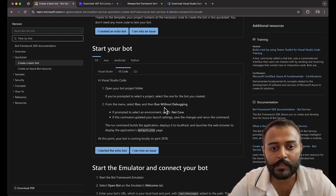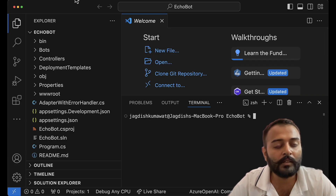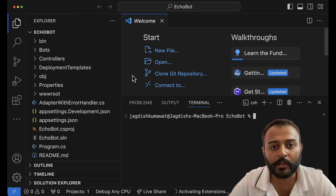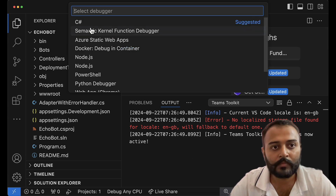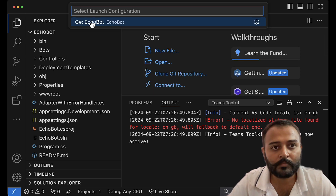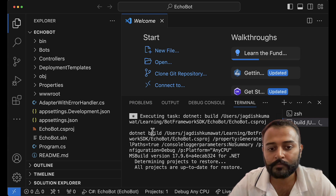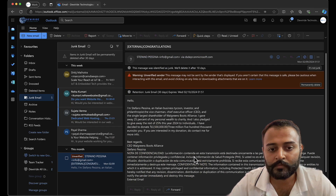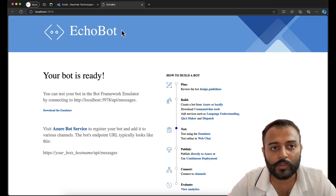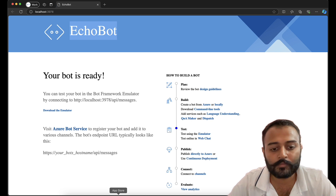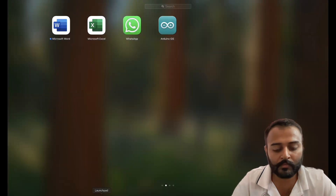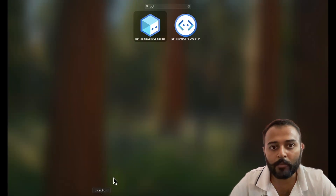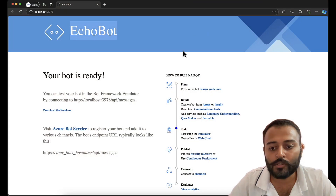It says run without debugging — let's do that. Run without debugging: C# echo bot. Okay, so we have the echo bot ready. To test it, just install the emulator.